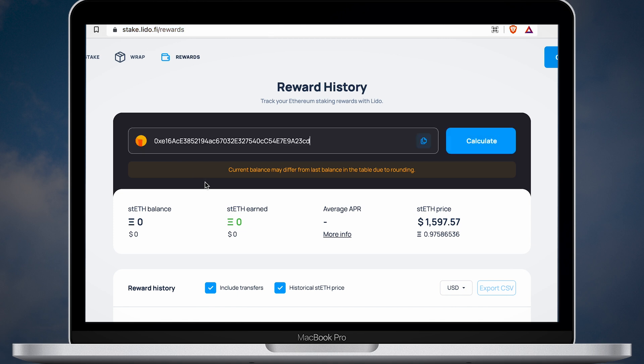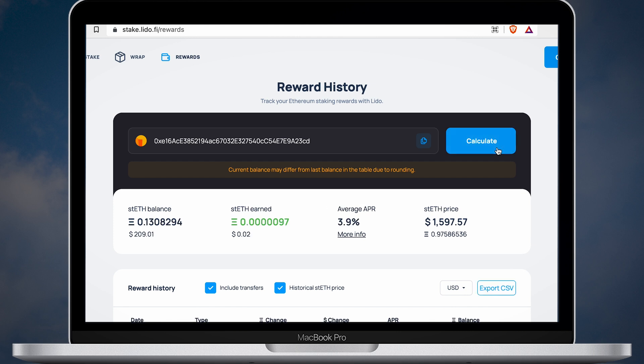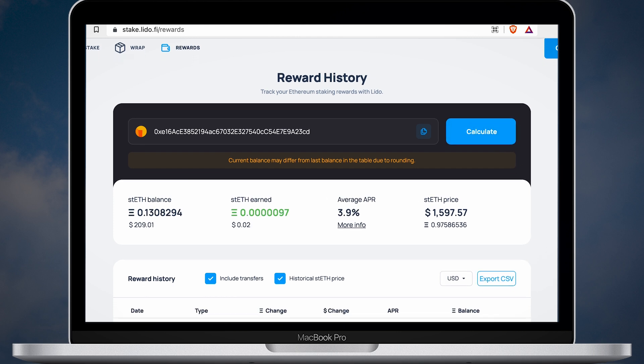You can also check your daily rewards on the Lido Finance website. Remember, STETH is completely liquid. You can transfer it to different wallets or swap it back at any time.